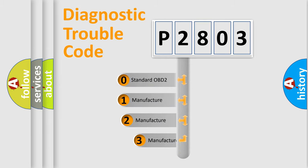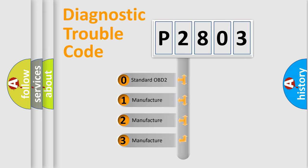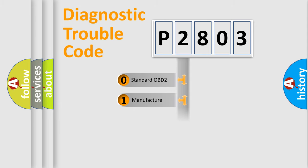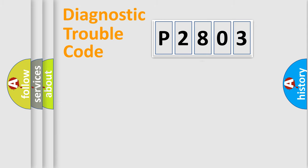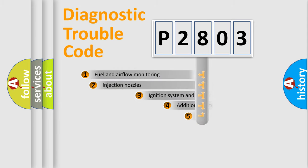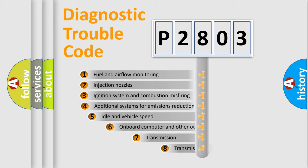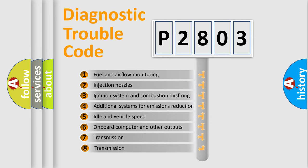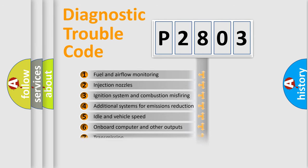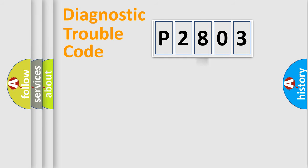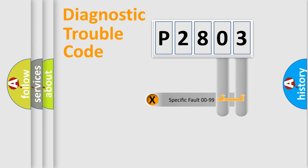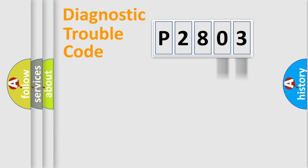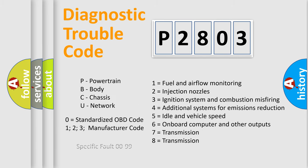If the second character is expressed as zero, it is a standardized error. In the case of numbers 1, 2, or 3, it is a manufacturer-specific error. The third character specifies a subset of errors. The distribution shown is valid only for the standardized DTC code. Only the last two characters define the specific fault of the group. Let's not forget that such a division is valid only if the second character code is expressed by the number zero.